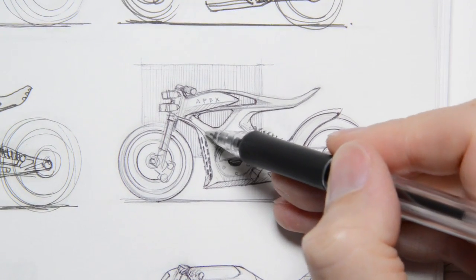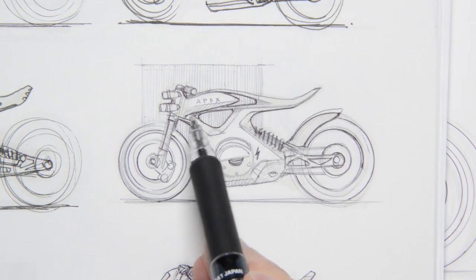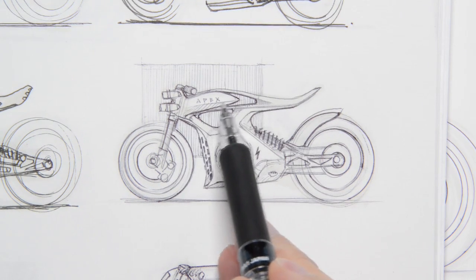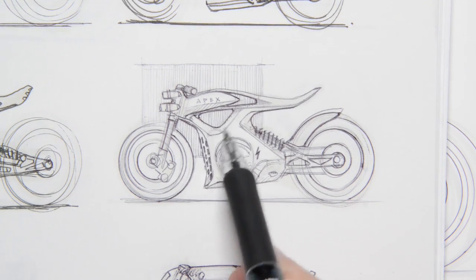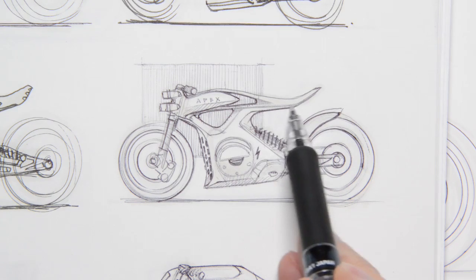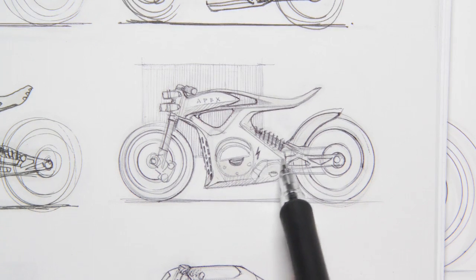So those are the little interior form breaks. So this line right here, coming out of there, this one, this one, that one, even here.